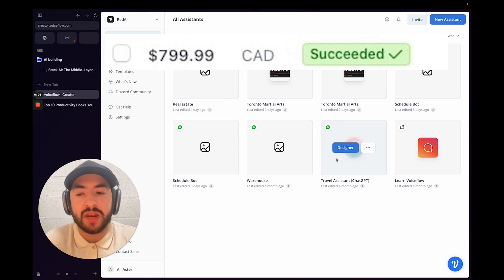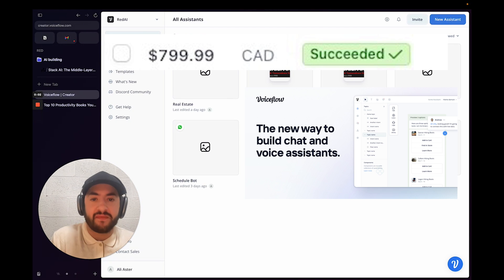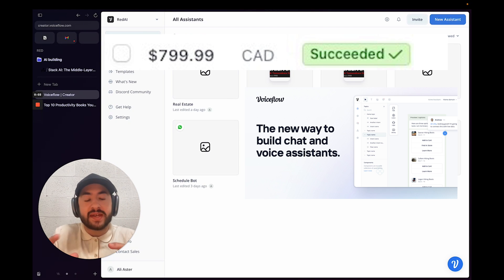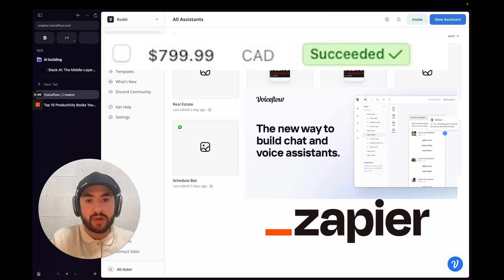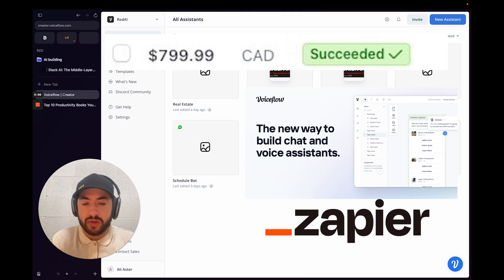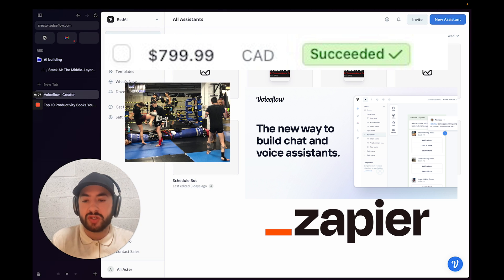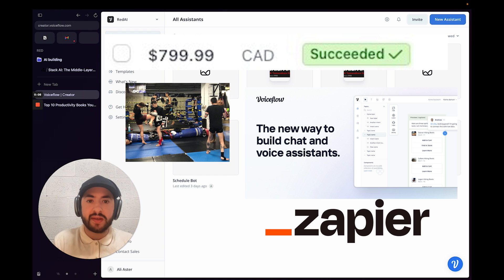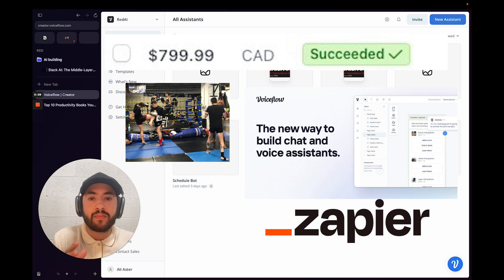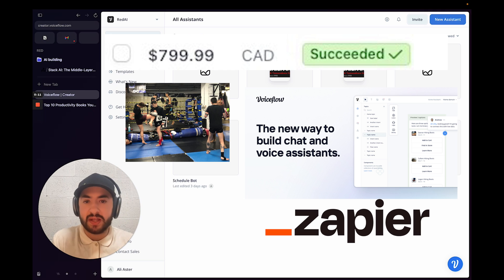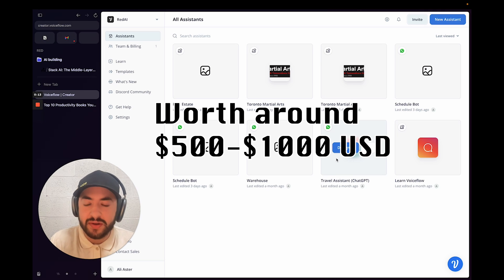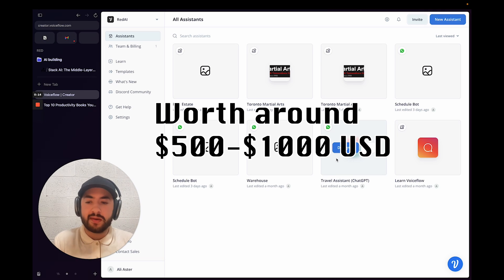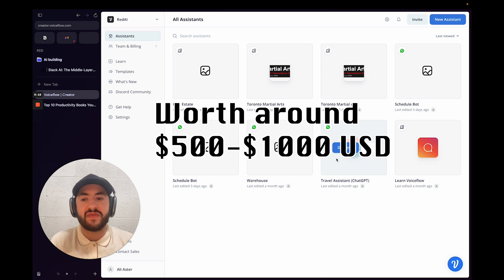In this video we're going to be making a bot in VoiceFlow. It's going to incorporate VoiceFlow and Zapier and it's going to be for Toronto Martial Arts Gym. This is a demo product that I proceeded to give to a client. You can sell this for around $500 to $1000 depending on the features.